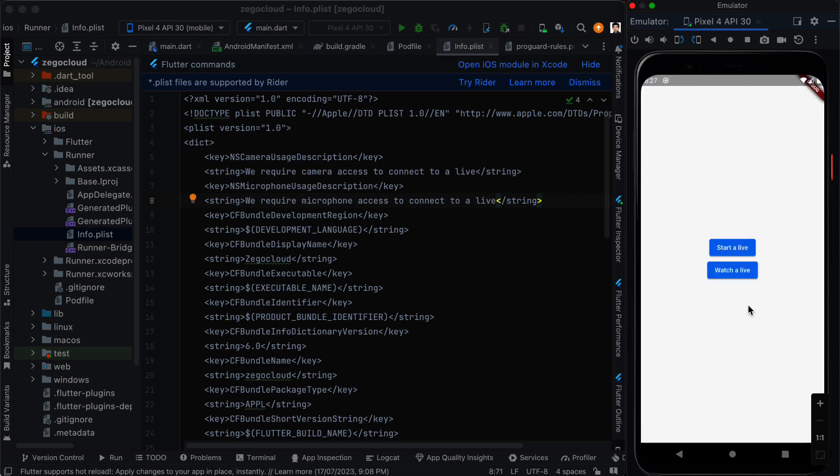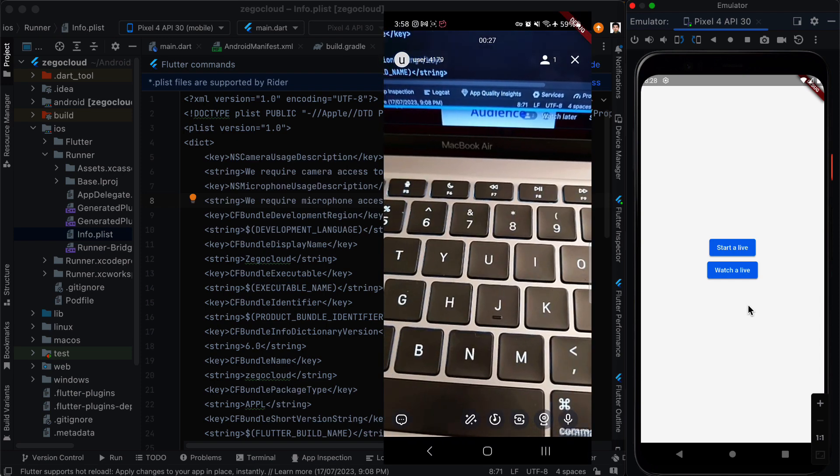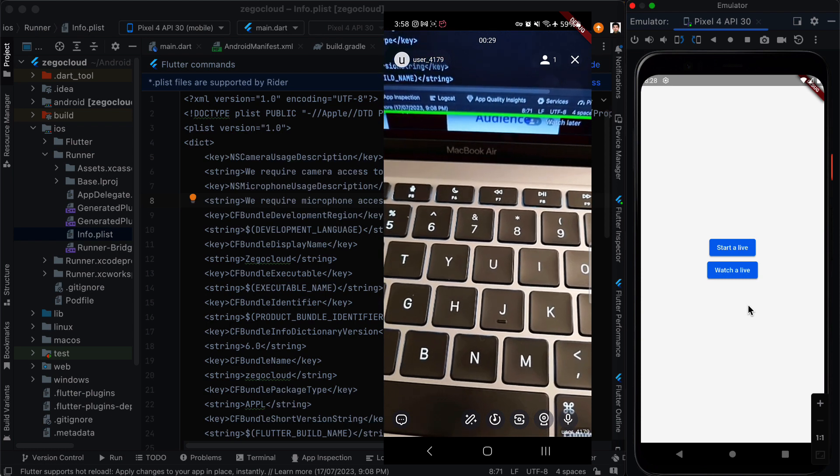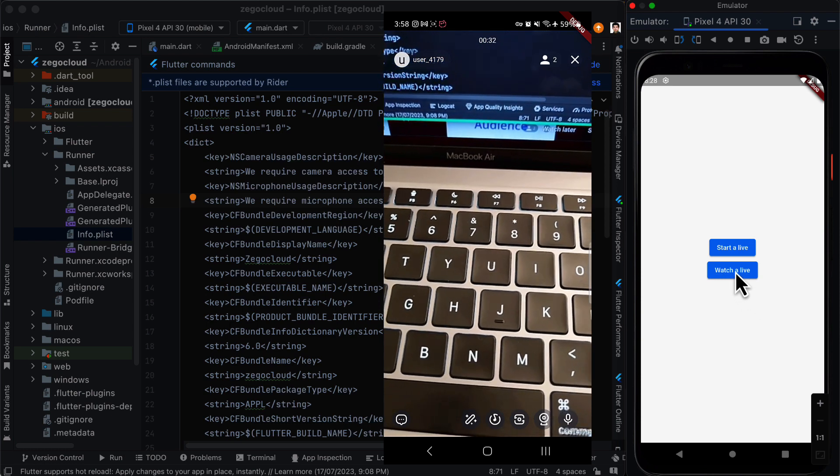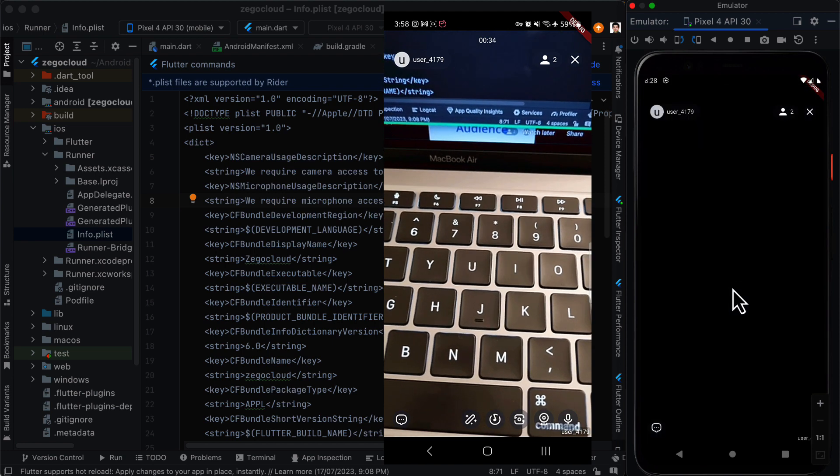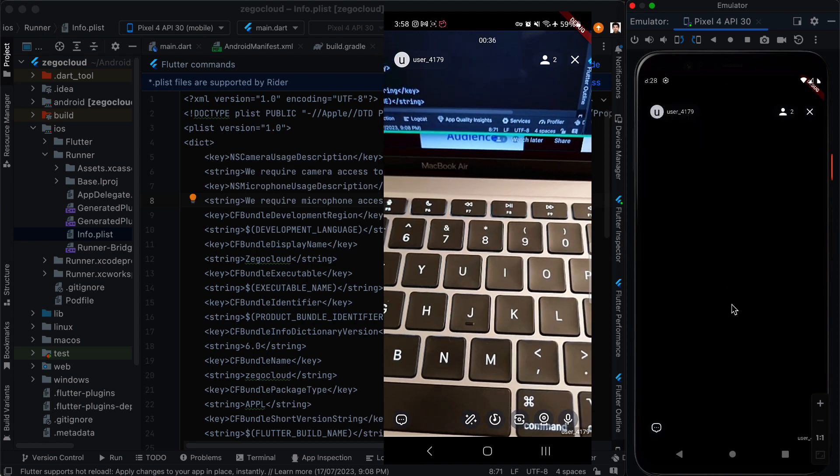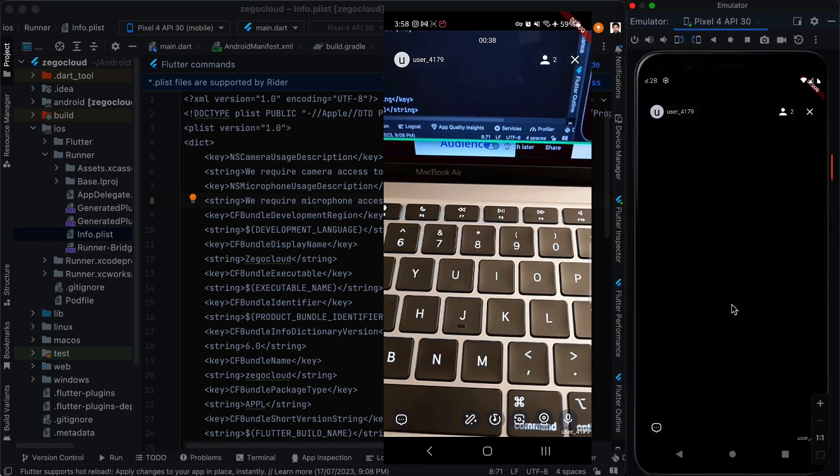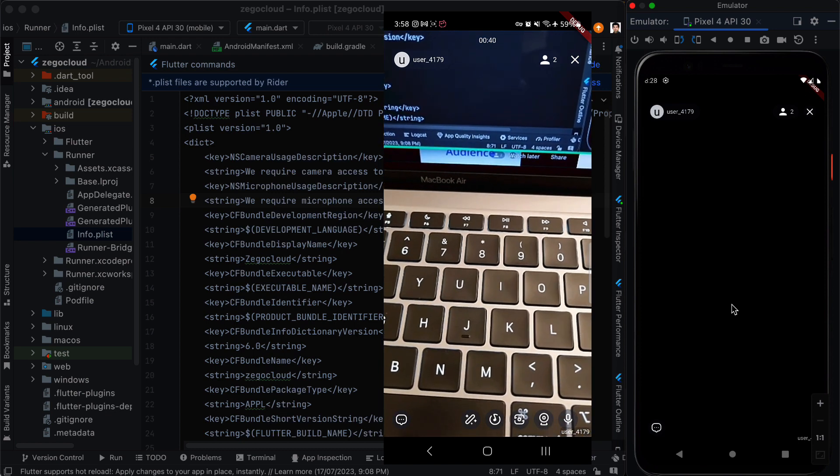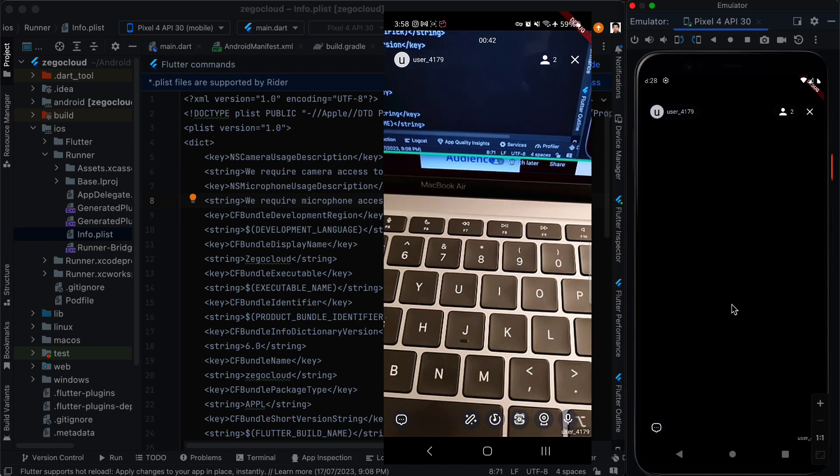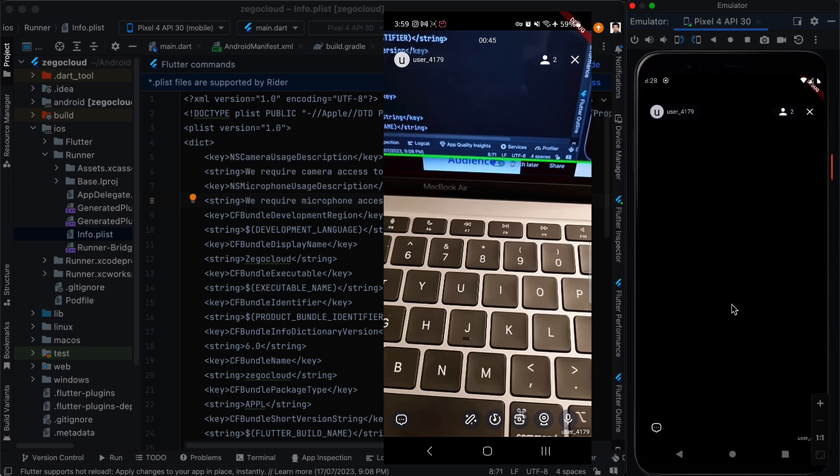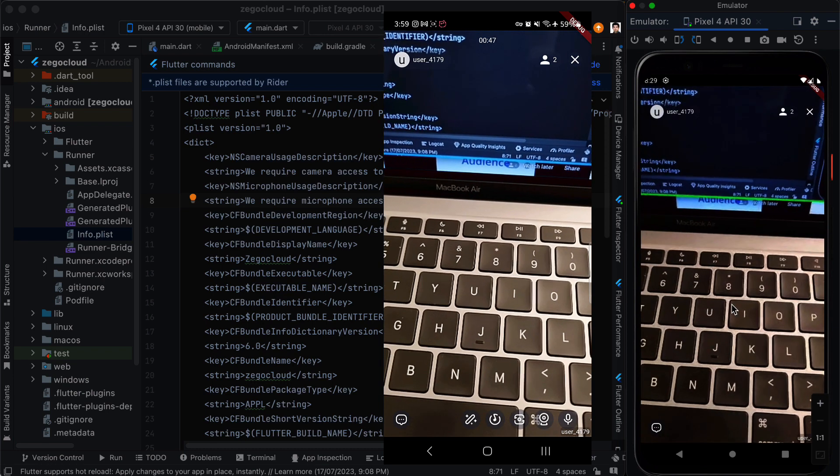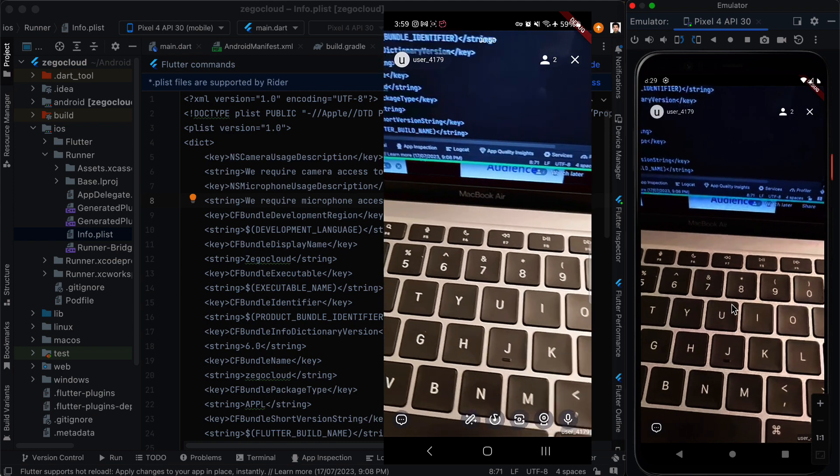Now I'm going to start a live stream on a phone and then we are going to watch a live here. Now we are going to click on watch a live. It takes some time before we get the live stream and now you can see that we have the live stream.